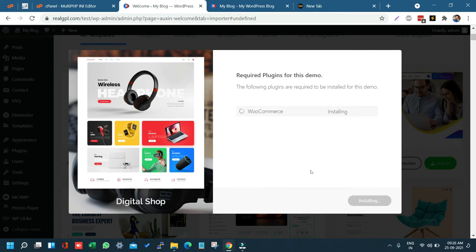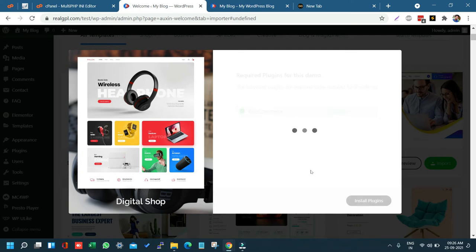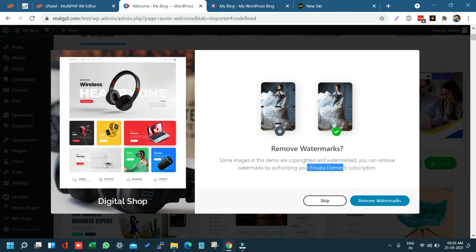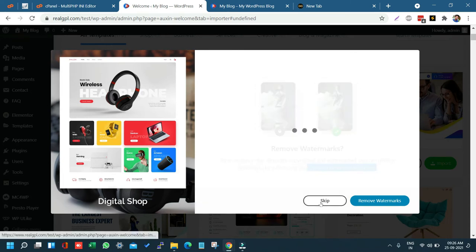Once the plugins are installed, proceed to the next step and import the complete demo. You can also choose to import only settings or a partial portion of the demo. When prompted about removing the watermark, we can't do that because an Envato Elements subscription is required, so just click Skip and go to the next step.